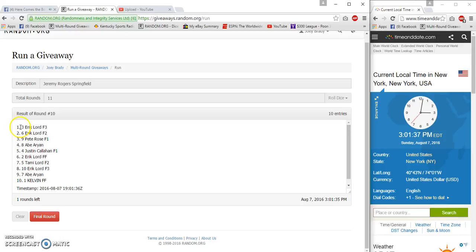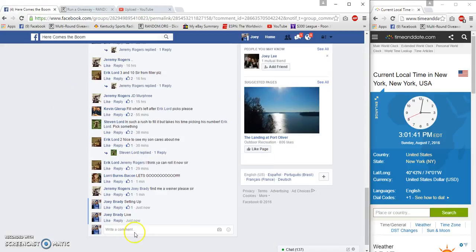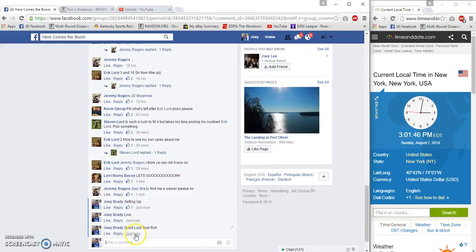And after 10, we have Eric on top, Kelvin on the bottom. Final roll will be at 3:01 p.m.